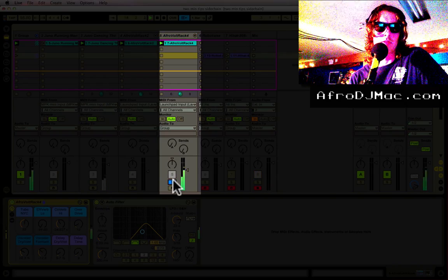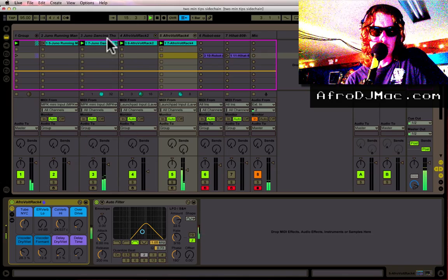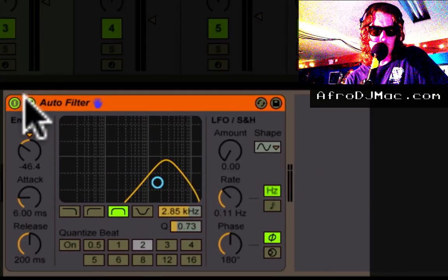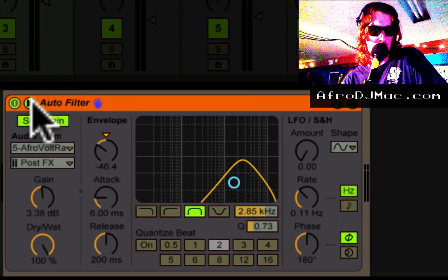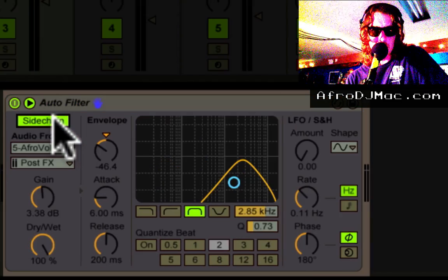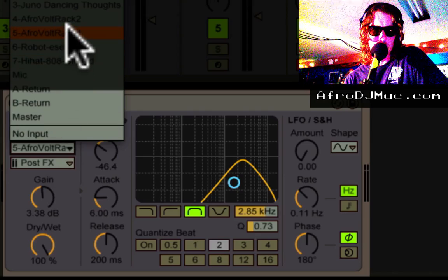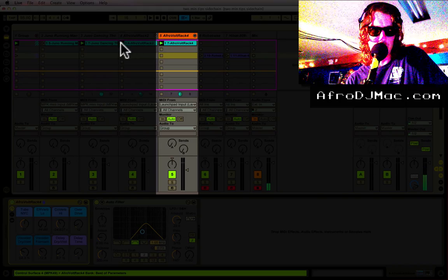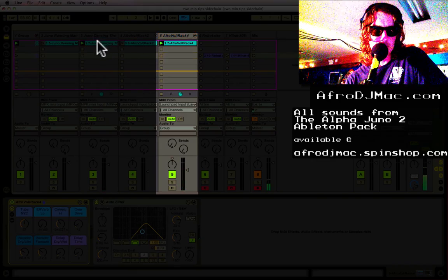The way we do side chaining with the auto filter is: click on this little triangle here — that opens and closes the side chain panel. Click 'Side Chain' and select your audio source, just like we did with the compressor. We want this fifth track here, this percussive one.